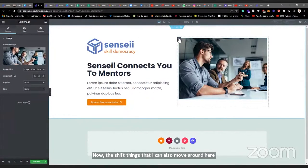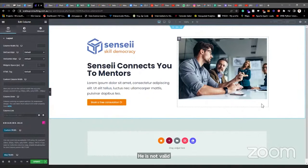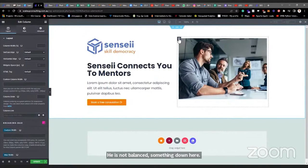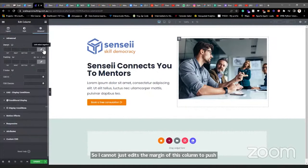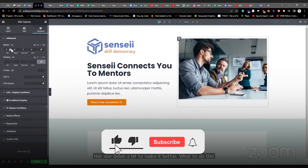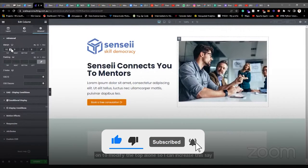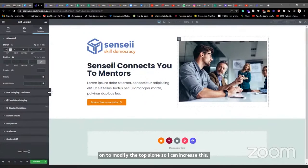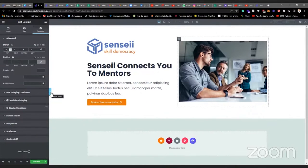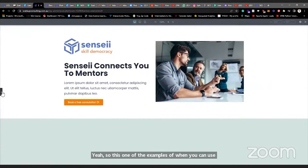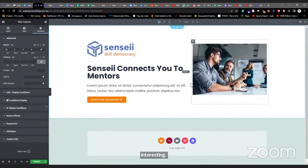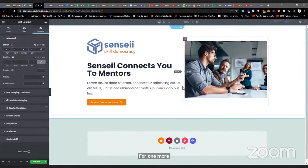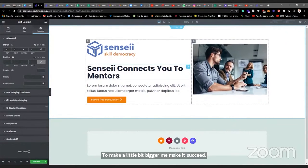It's beginning to look like we're actually doing something. Now these elements are not balanced — the image is not vertically centered. I can edit the margin of the column to push things down to balance it. I want to modify just the top margin, so I increase the top margin and you can see the image is beginning to balance in the middle. I also want to adjust the column width — select the column and set its width to maybe 60%, and the other column automatically becomes 40%.